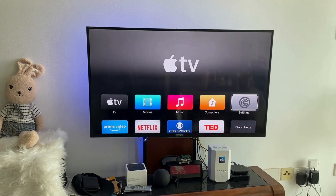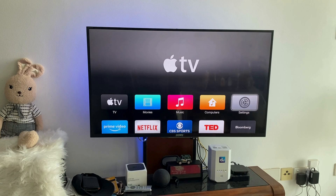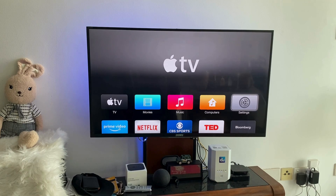Hello everyone, this is Rubel from Prefix. As usual, today I came with another video about Apple TV. Apple TV is basically a TV box, like the MXQ Pro, but it is higher-end.